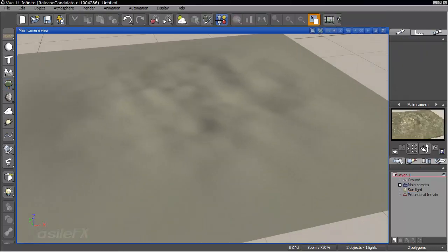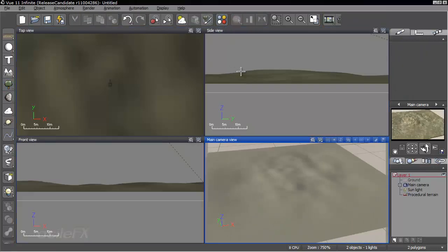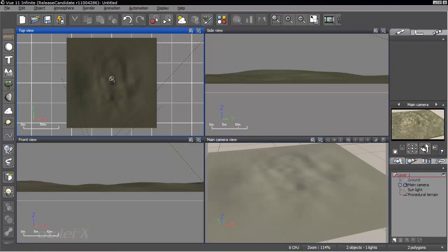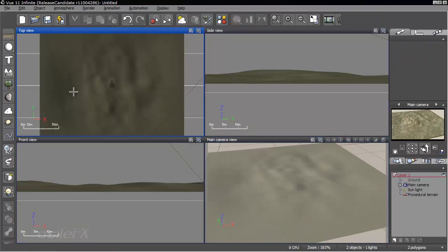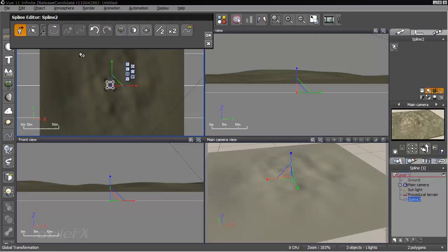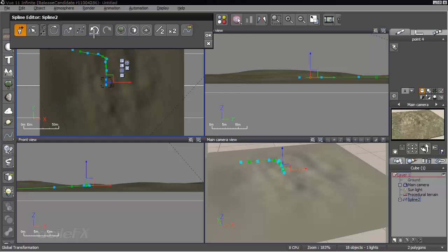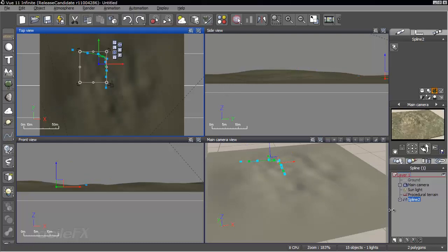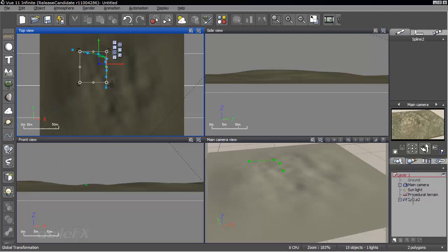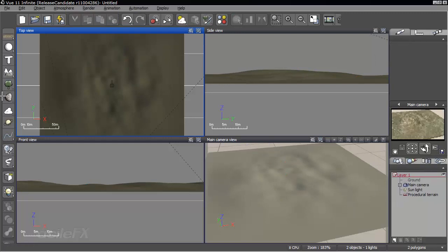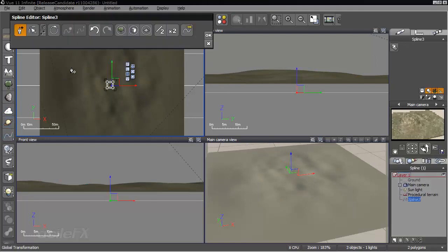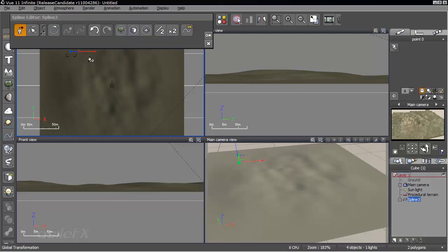And I'm going to go ahead and create a spline. So I'm going to move over to the top view for this. Click to create a spline. And actually I'm going to start over because I did hit and double clicked on one spot.